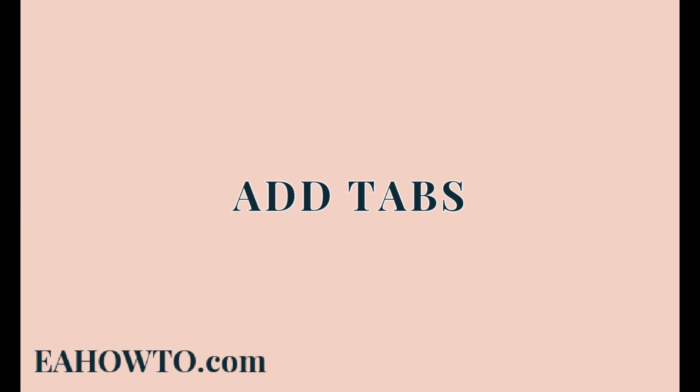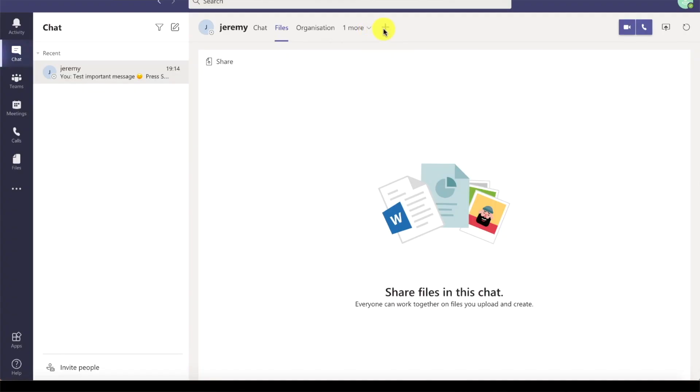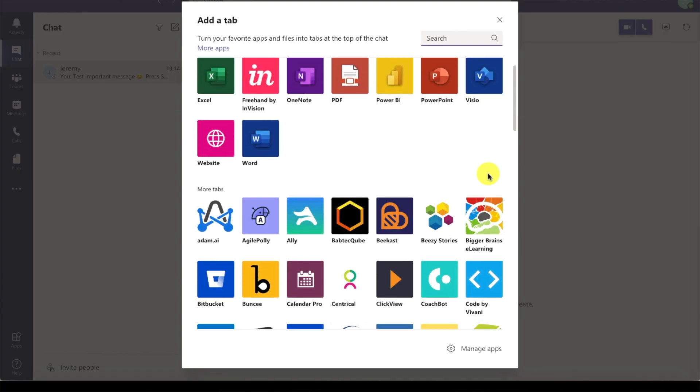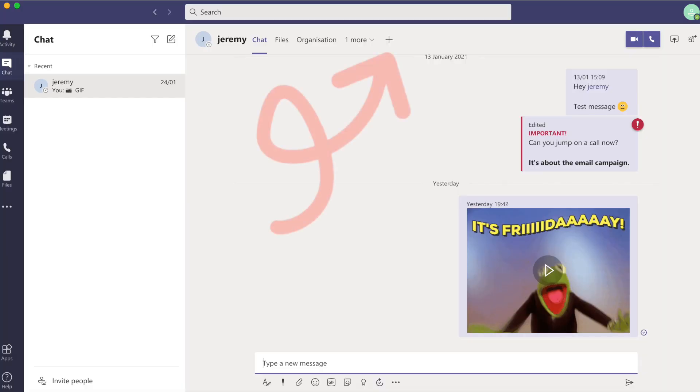Moving on now to tabs and apps. There are lots of add-ons you can use with Teams. Click the plus sign here and choose from a huge selection. I use Excel a lot and I have a video on this channel demonstrating how to use the whiteboard app freehand by Envision.